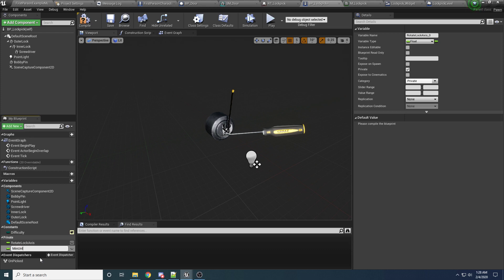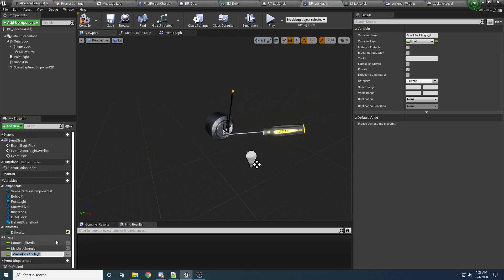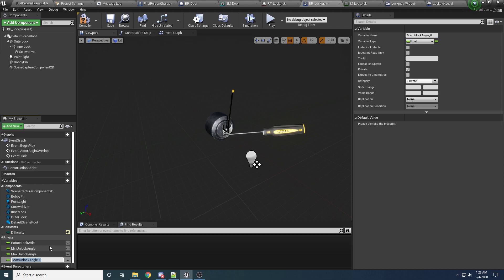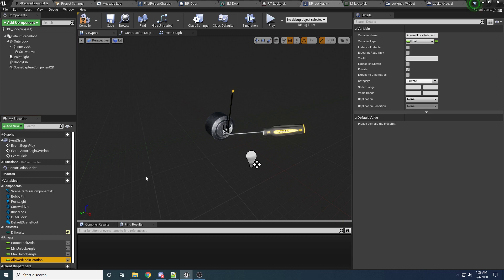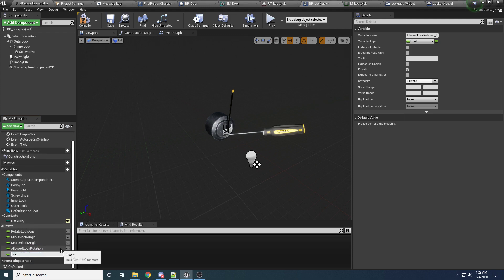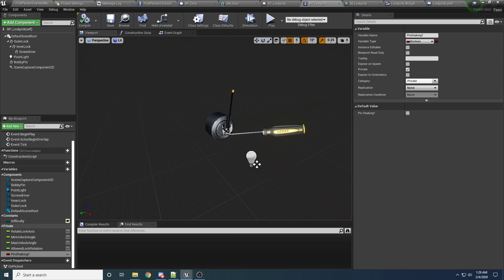We want to set this to private and move it to a category called private. Duplicate this because we want the same type. This is going to be the min unlock angle — basically the minimum angle the bobby pin has to be at before we'll unlock. We want another one for the max unlock angle, and we're going to set these values based off the difficulty that gets passed in. Duplicate again for allowed lock rotation — how much the lock is allowed to rotate. The closer the bobby pin is to the sweet spot, the more the lock will be allowed to rotate. And we need another one for if the pin is shaking or not: pin shaking, which is a boolean.